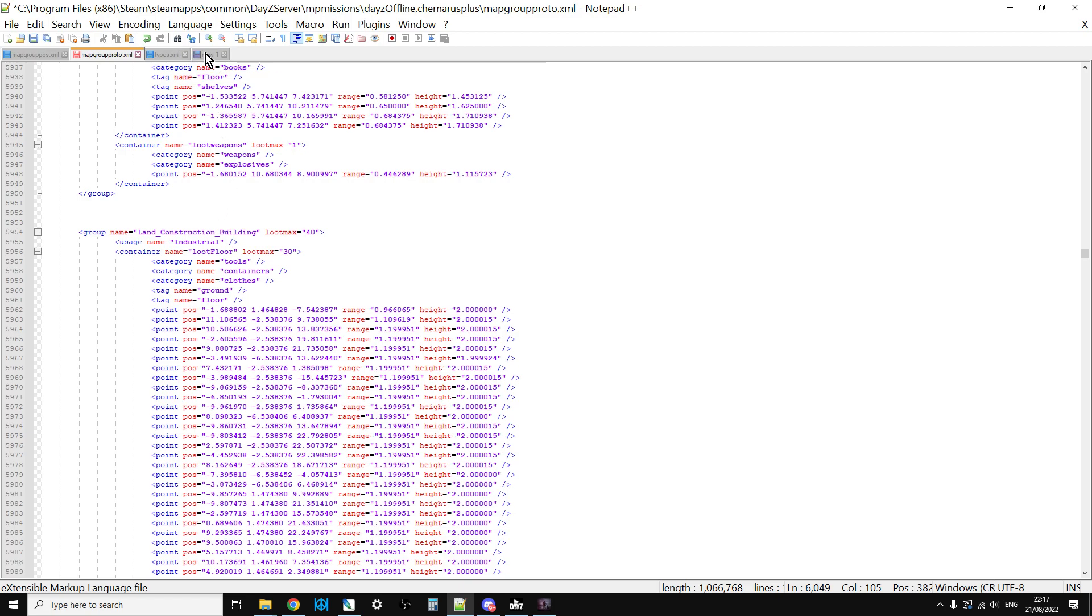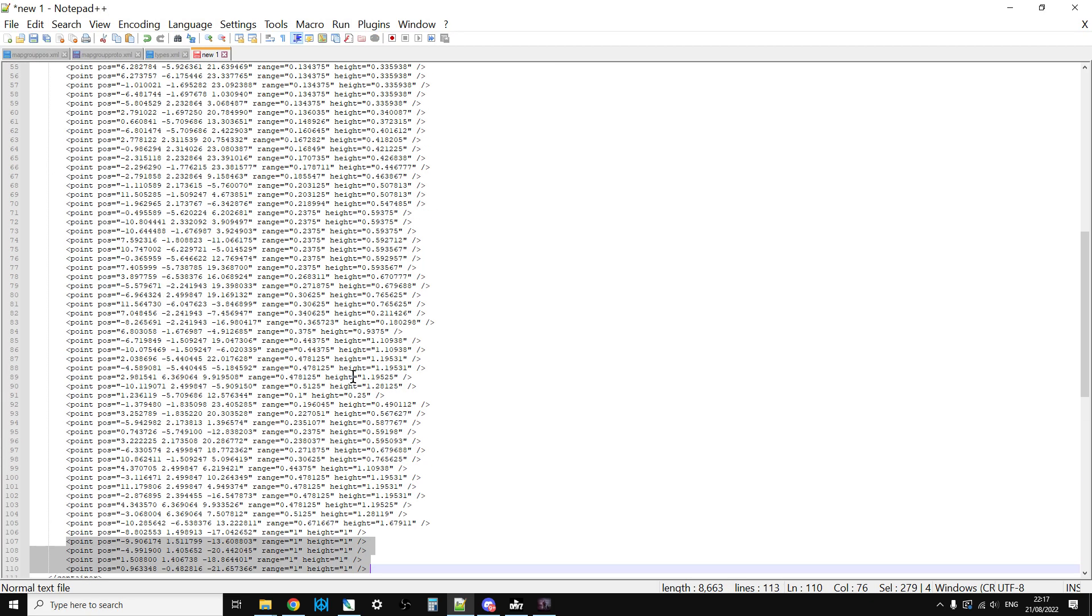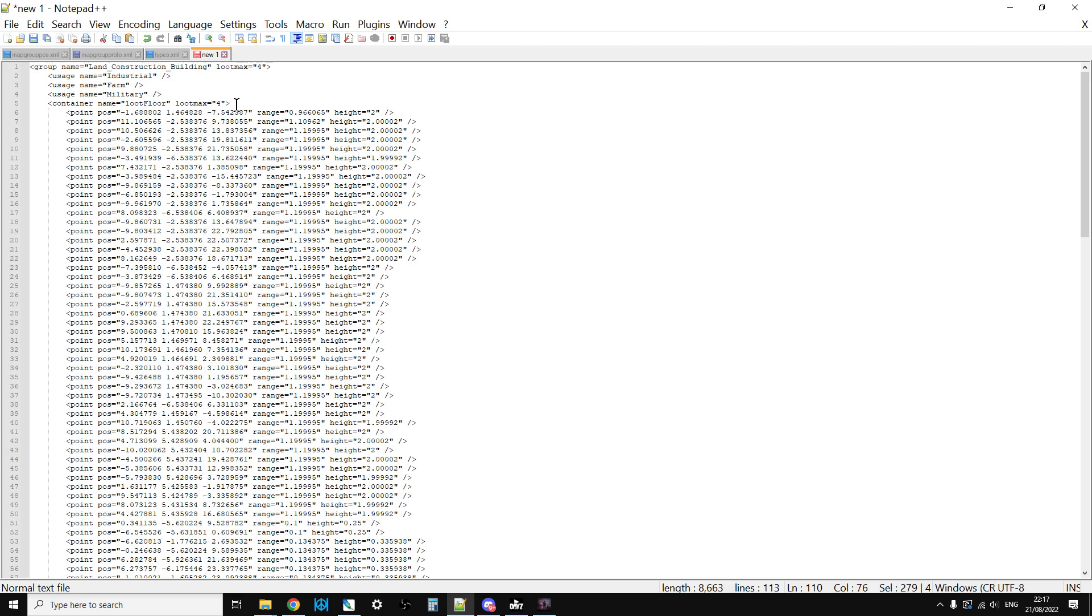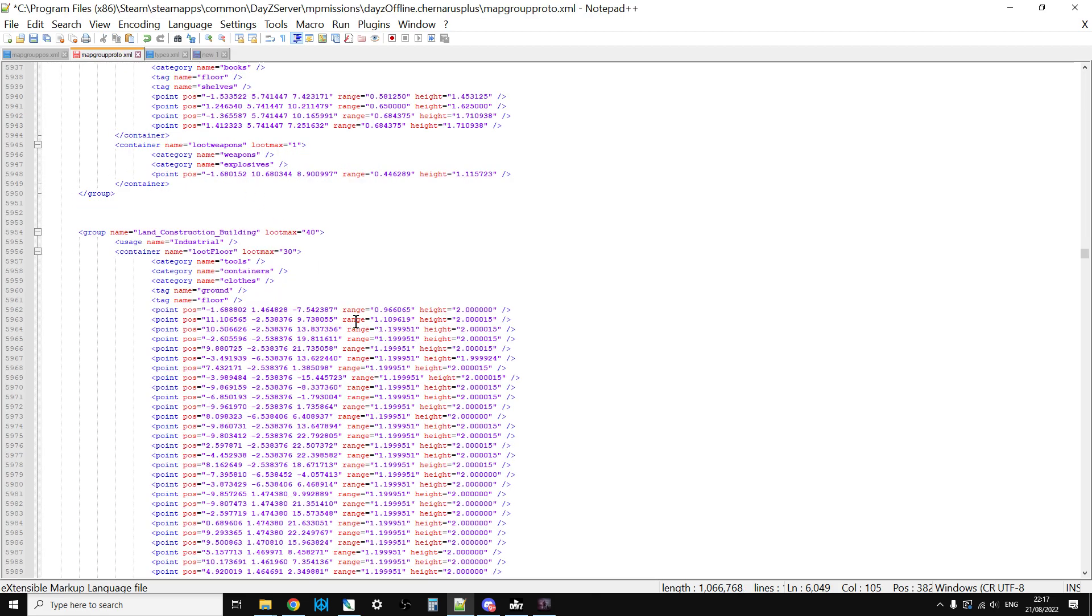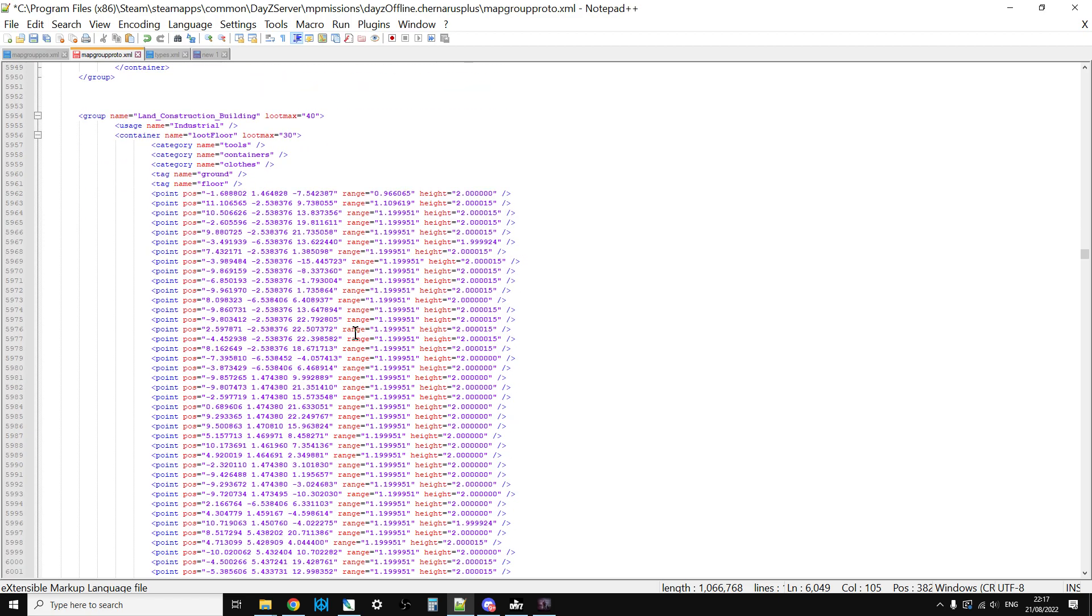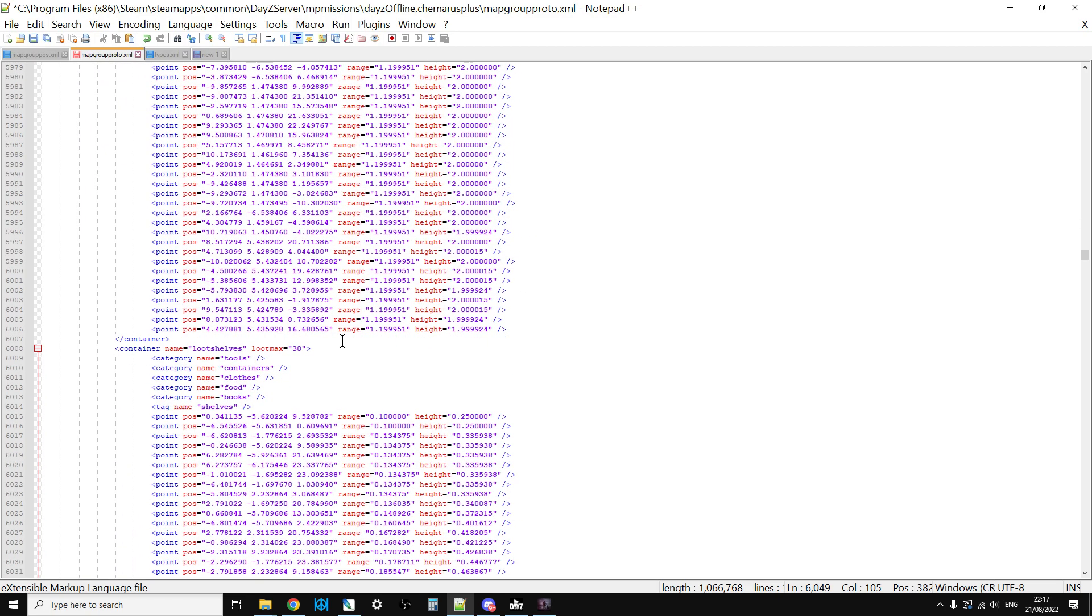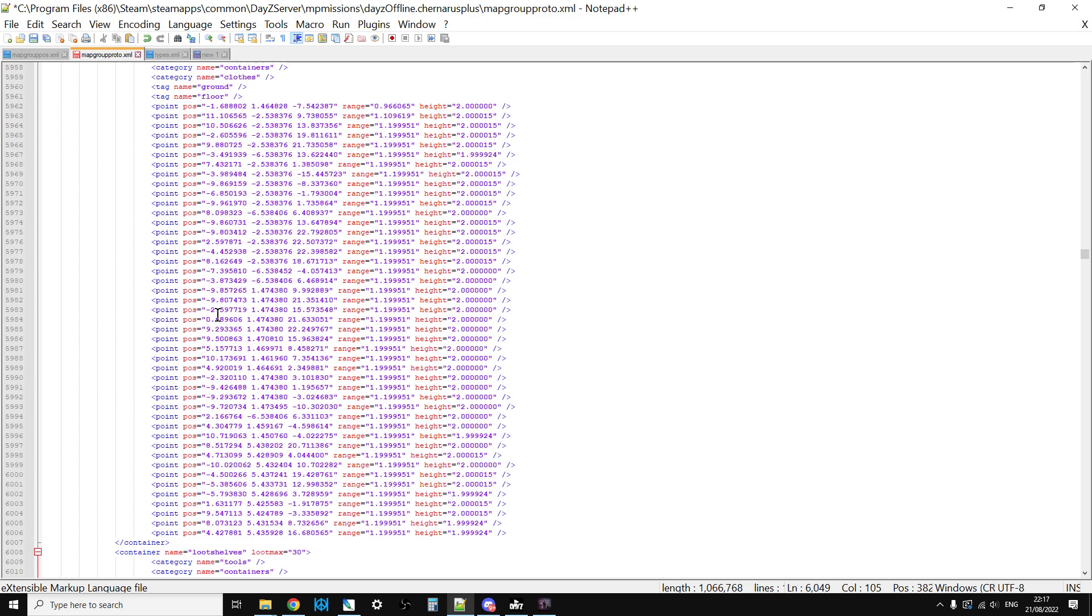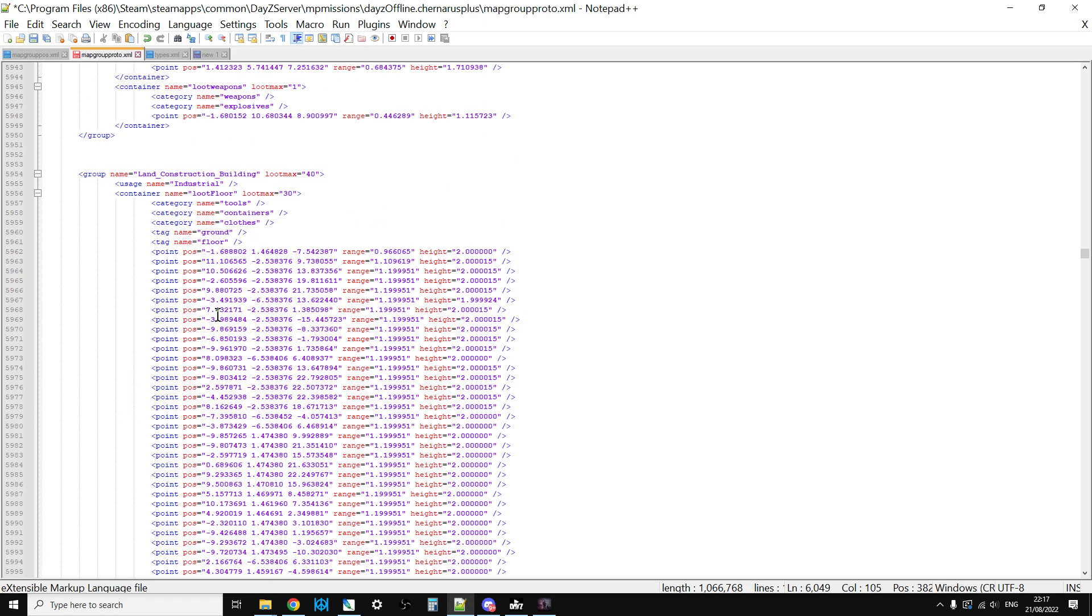So let's go back here. We've got these new loot points now that we could use, that we could then copy and paste back into our Land_Construction building mapgroupproto. And edit. The thing you have to be careful of though is that if we go to the top of here, we'll see they're all classed as loot floor.